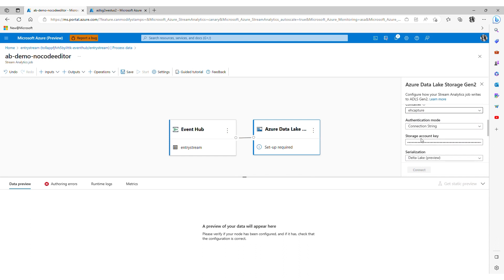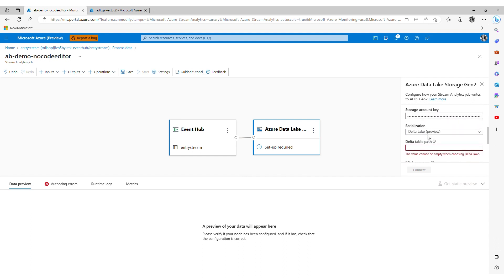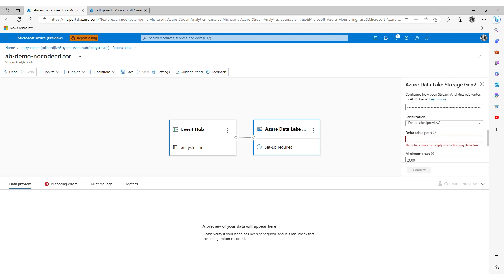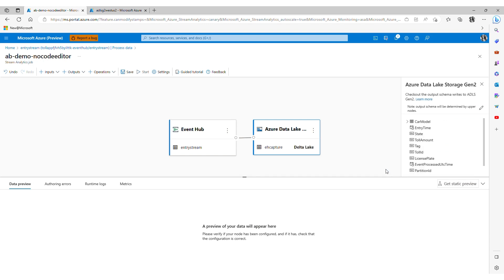The Delta table path specifies the location and name of my table. In a few moments we will validate the data as being written in this exact manner which I've specified here. Once I am done with the configuration I click connect.